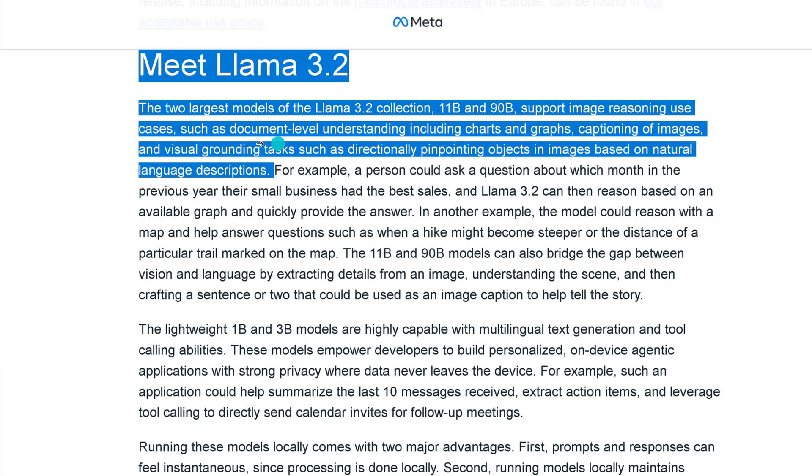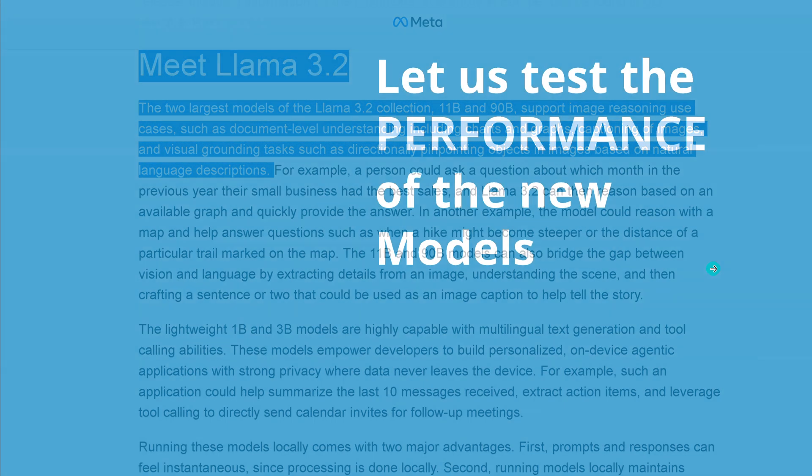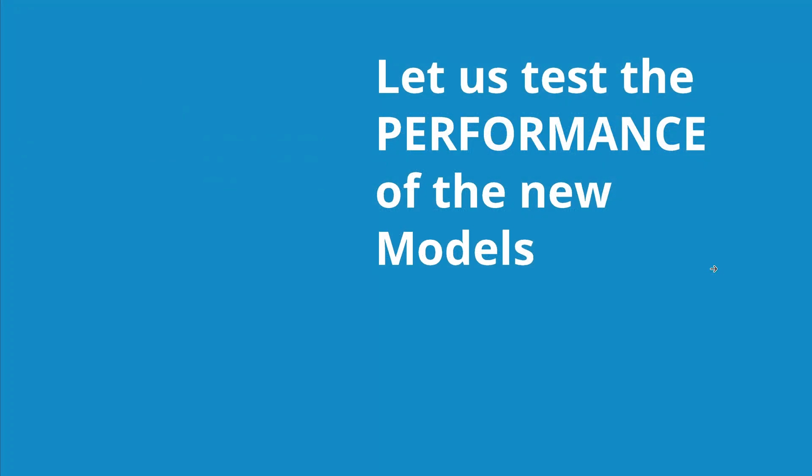Meta writes here the two largest models, the 90B support image reasoning use cases such as document level understanding including charts and graphs, the captioning of images and visual grounding tasks. This is exactly what we're gonna test.